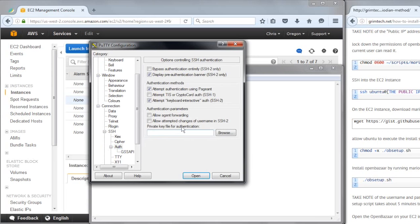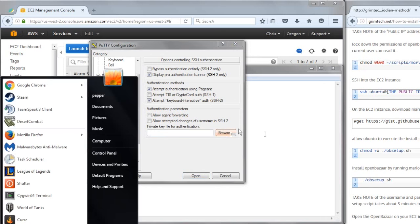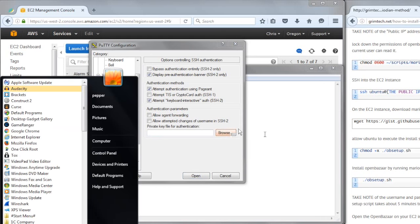There's a private key file for authentication. So we want to add in the private key, which is the PEM file, but there's a problem with the PEM. There's no problem with it, it's just PuTTY doesn't understand PEM files, you have to first convert it.